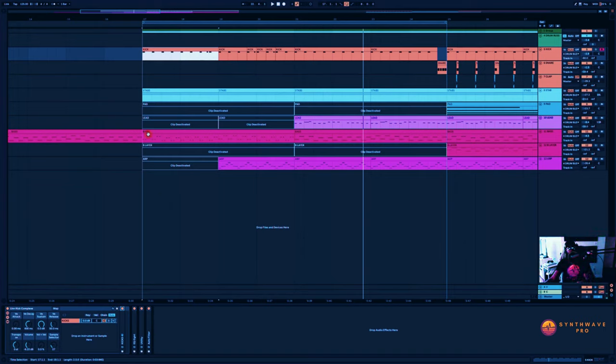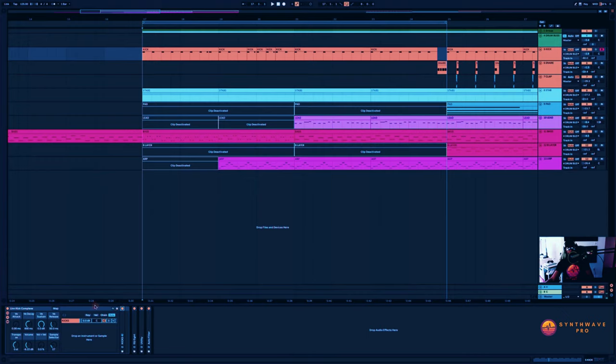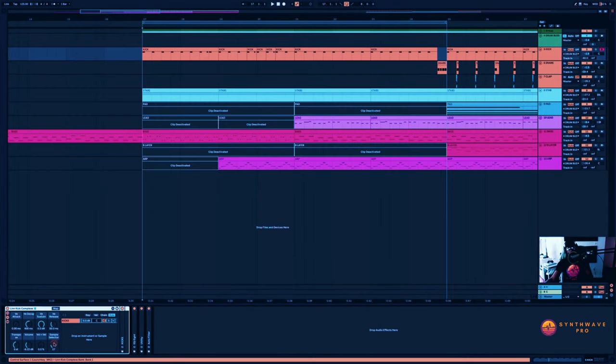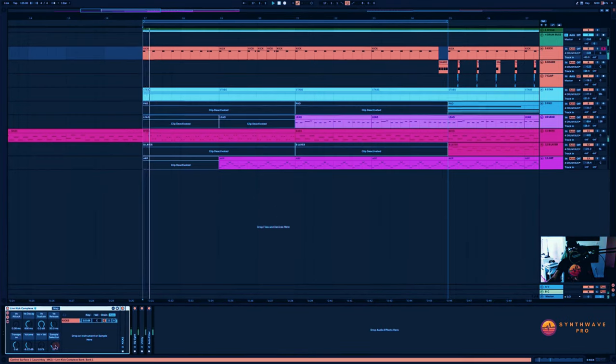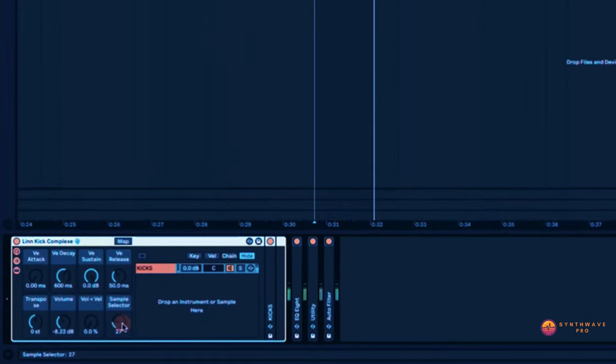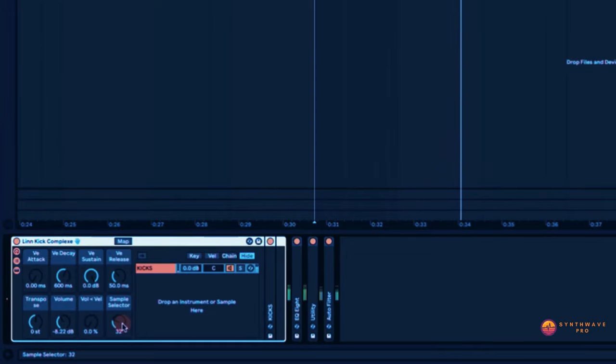So let's play our song here and see what we have going. I'm just going to toggle this little knob here and cycle through a few of our kick drums.